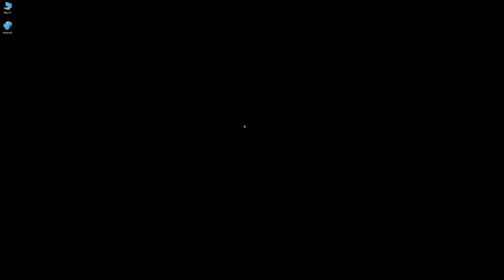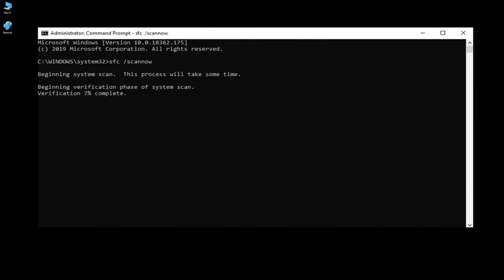After restart, open up the command prompt. This time, type in SFC space forward slash scannow. Hit enter. Once that's done, check if your problem has been solved.